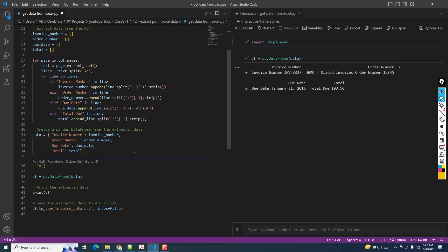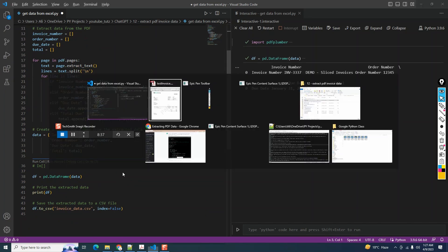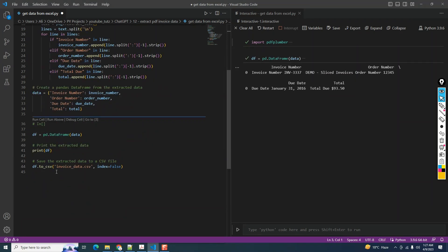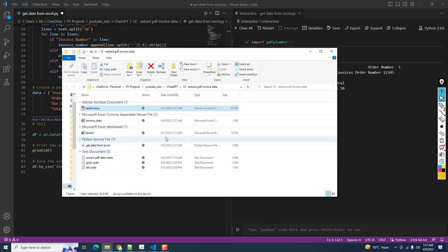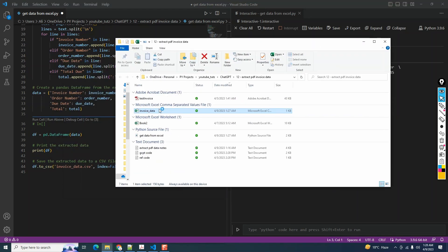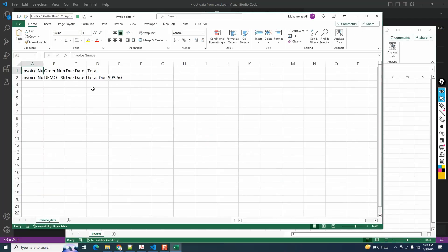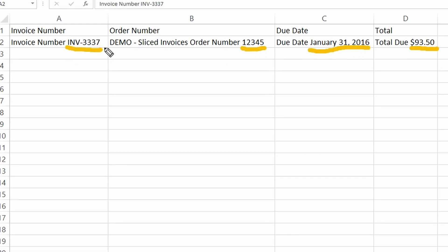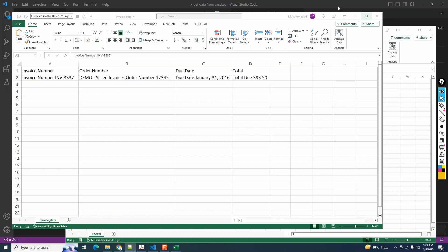All right, so far so good. It seems like it has created an Excel or CSV file. Since we're not giving any exact location to this df.to_csv here, it's going to save it in the current directory. We see here it says invoice_data. Let me open it up. So far so good - it does extract the data, but it returns some extra information. We just need the information that is highlighted: from here we need 93.5, we need just the date, the order number, and the invoice number right here.